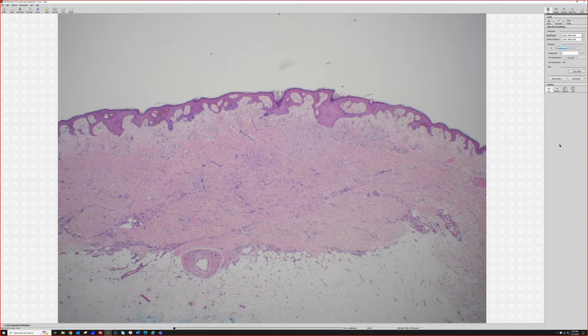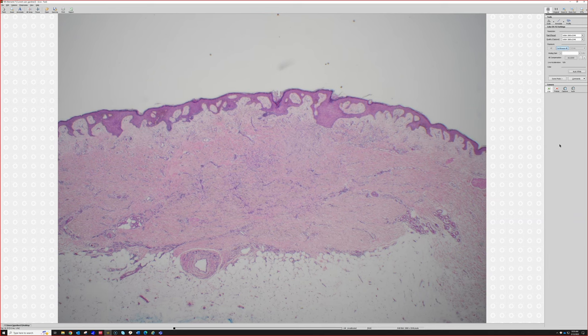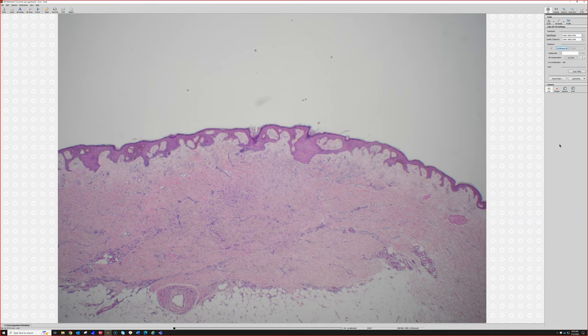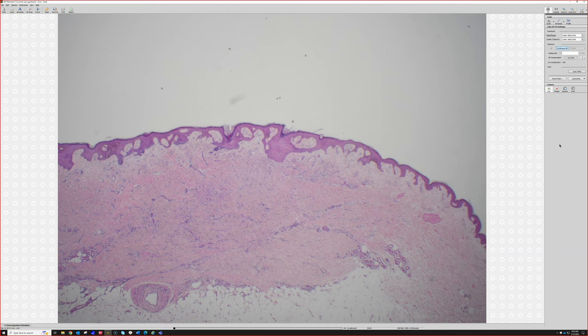From 2x, this is a dermatofibroma — very good. This has got nice induction over it like that last one, a little subtle hyperplasia, which sometimes DFs just have subtly.